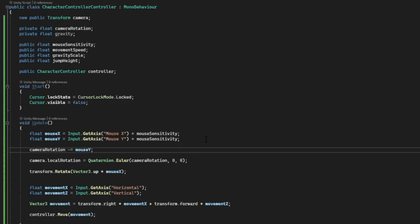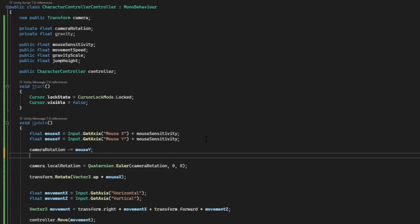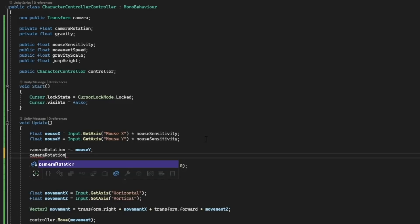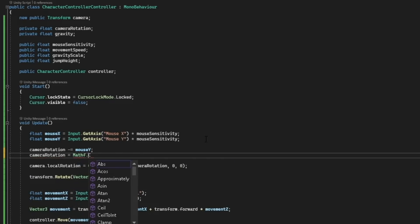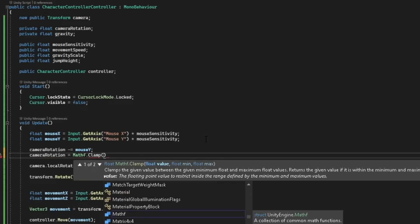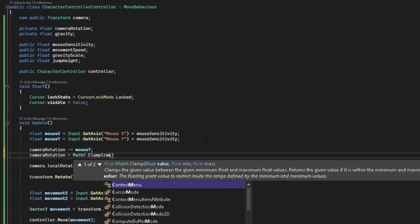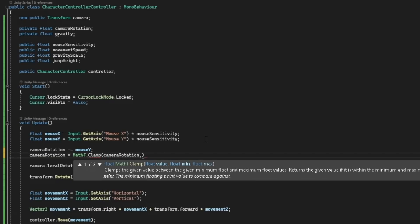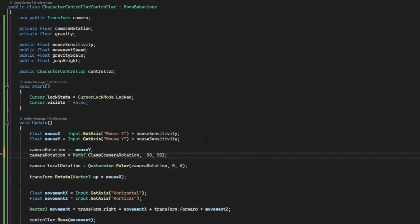In the second tutorial there was a problem where if we looked up too much we would actually go around the player. So we need to clamp the rotation. I'll do this by typing camera rotation equals mathf.clamp and I'll clamp the camera rotation value from minus 90 to 90 so that we can only look all the way up and all the way down.